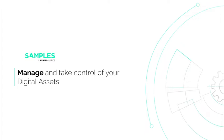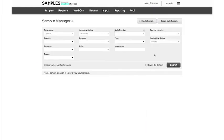Hi, my name is Mark, and today I'm going to show you how to organize and track the location of your samples and products on the Launchmetrics Samples app. The application enables brands to track products and samples as you send them externally around the world or internally within your company through the sample location tracking feature.